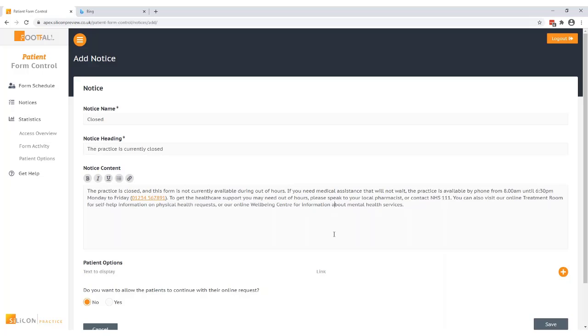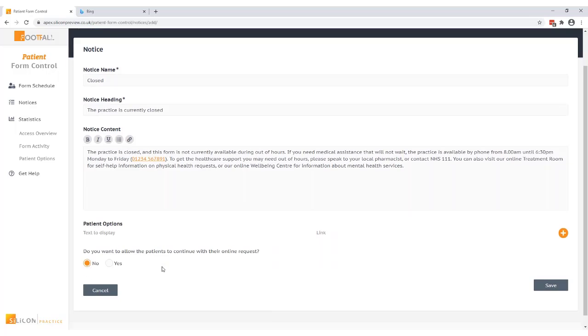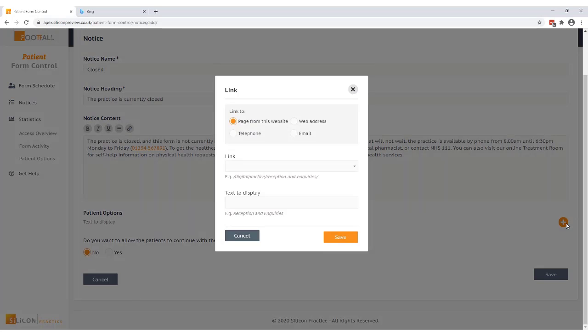We've set our message now we have some options which we can add to the notice. The patient options will display under your notice and are there to help direct the patient to alternative help or information. For example I have mentioned the treatment room and well-being center in the notice so I'll add these as options. I select the plus icon to add an option and I can choose to include a page from our practice website, an external web address, telephone number or an email address.